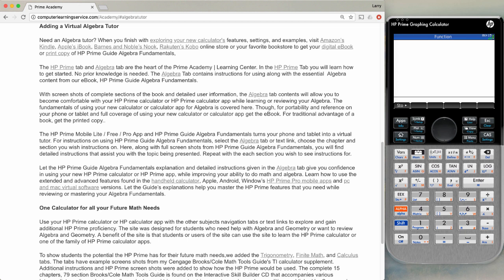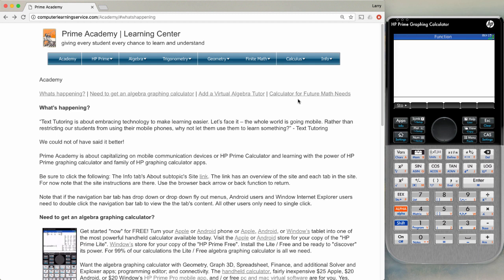The last section is calculator for your future math needs. We have put links up here for trigonometry, for finite math, and for calculus.